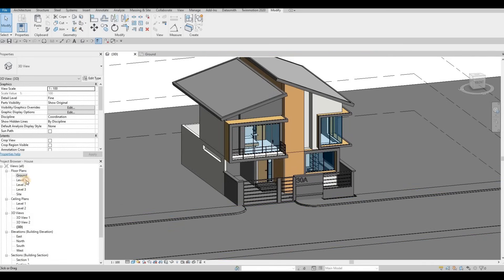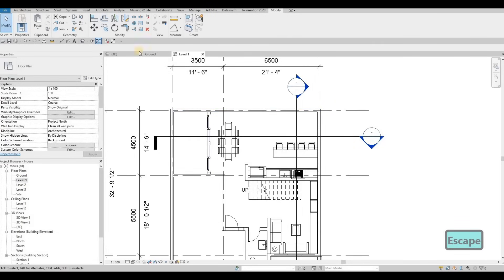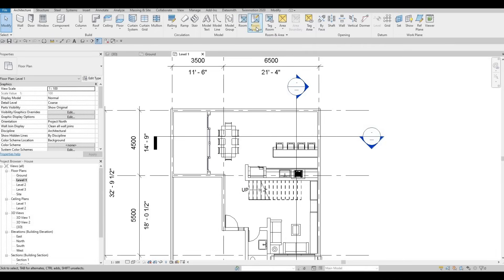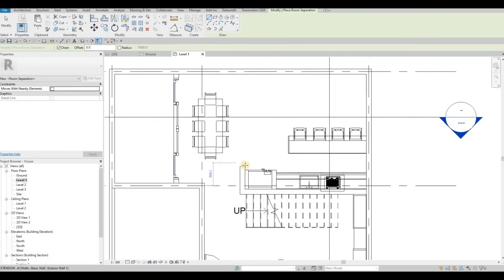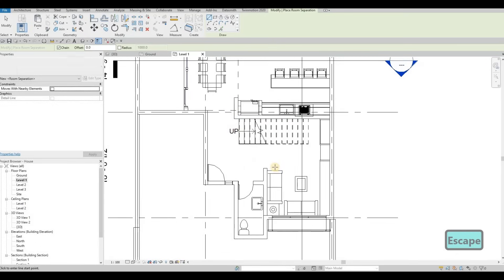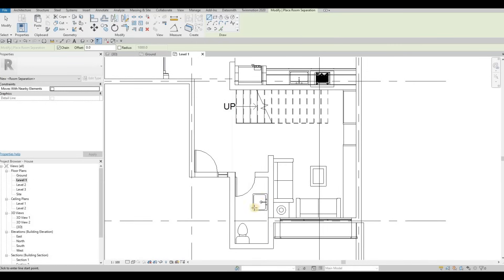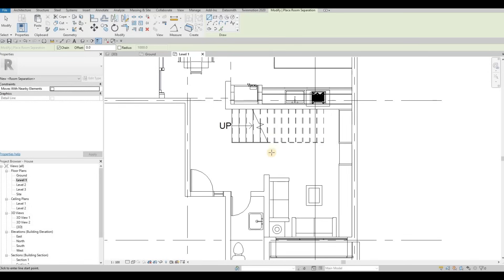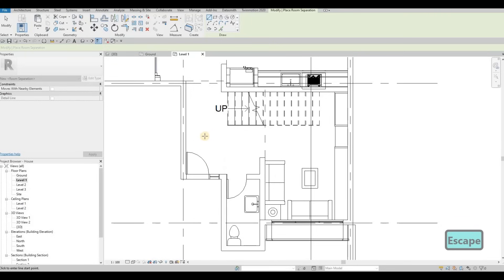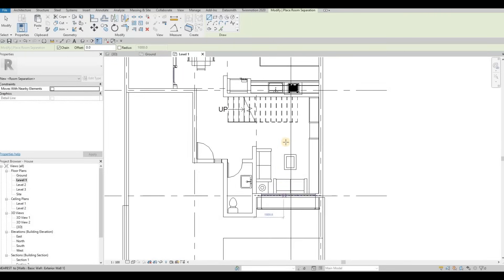Now let's go to level one again and here we're going to add rooms. But before that let's click on room separator so that we could separate this. Here we could do this one as kitchen, and then this one as dining area, and then living area. We have this one that's enclosed, so using this you'll be able to do something with the room. For example here I could put this one as living, and then this is your foyer, and then this is your living.